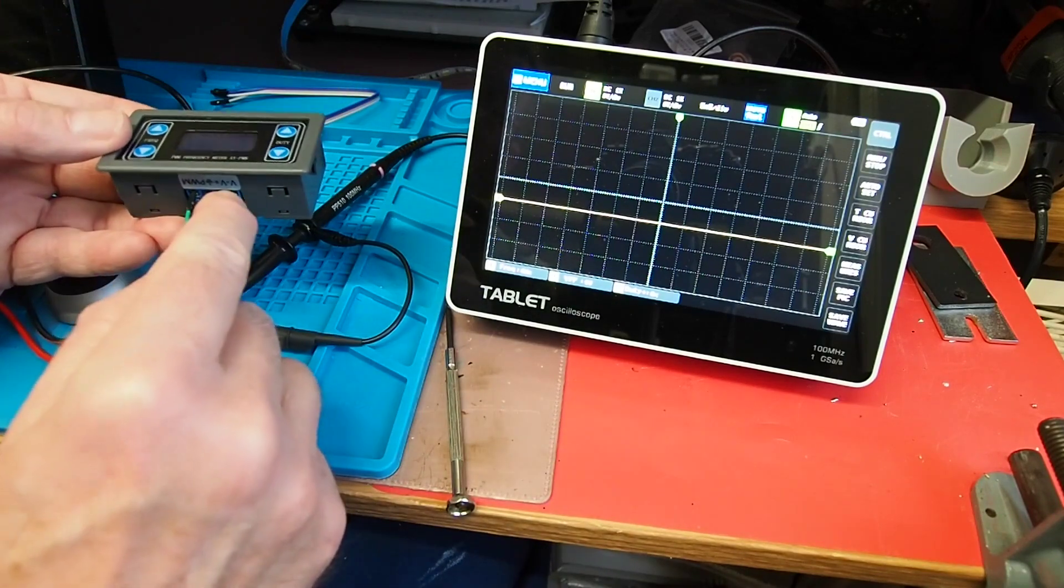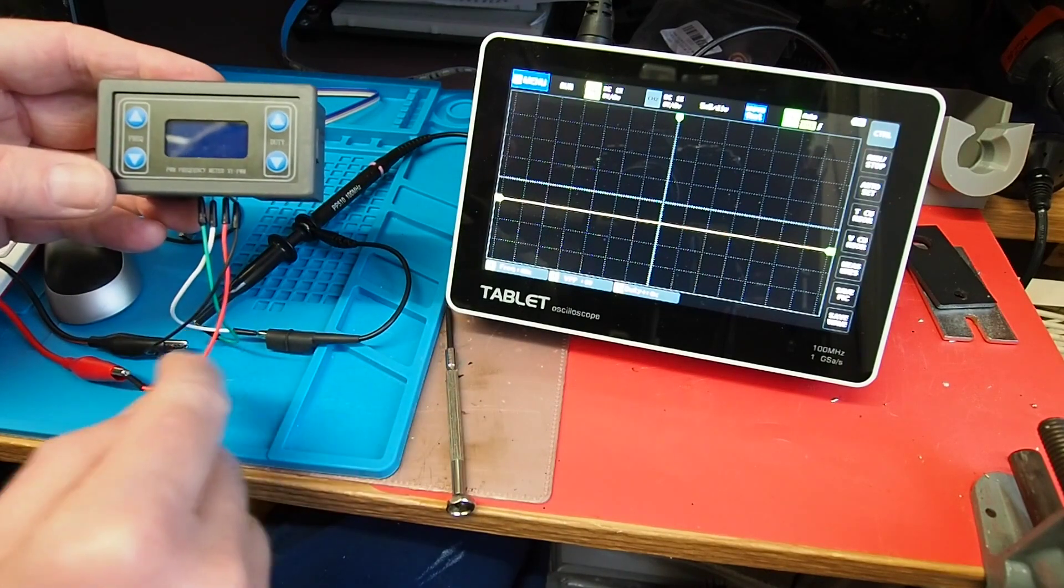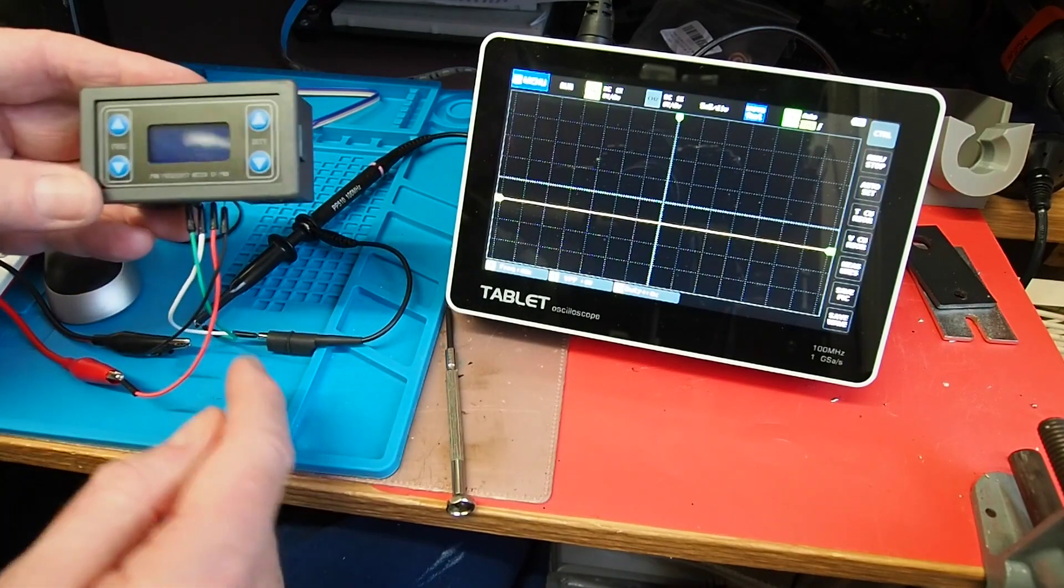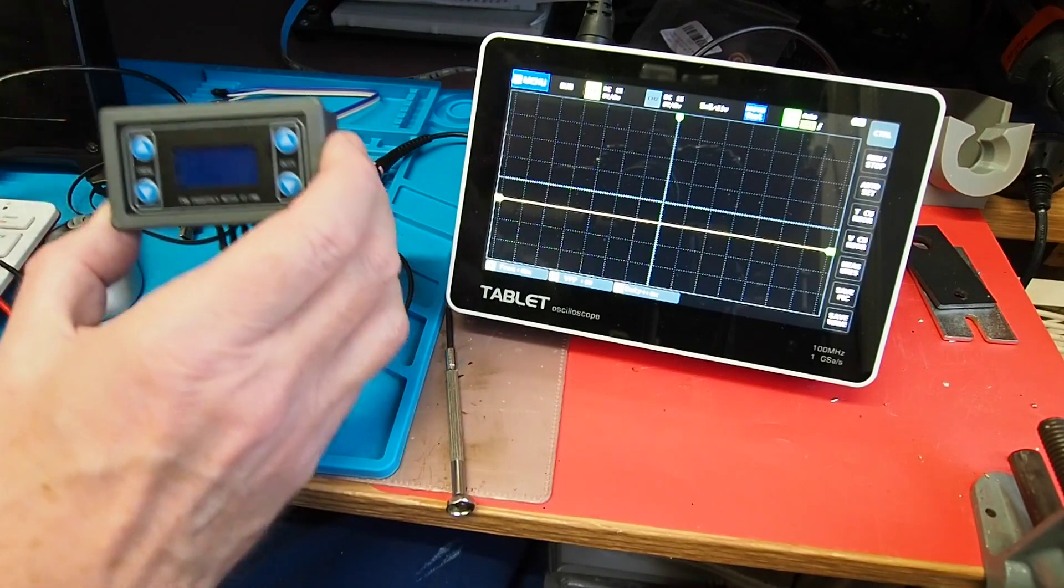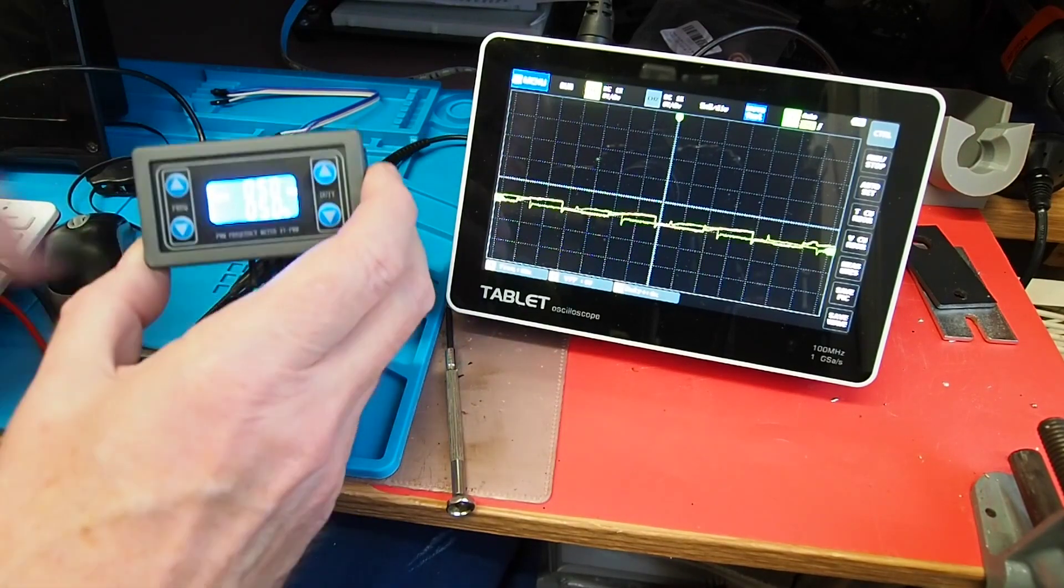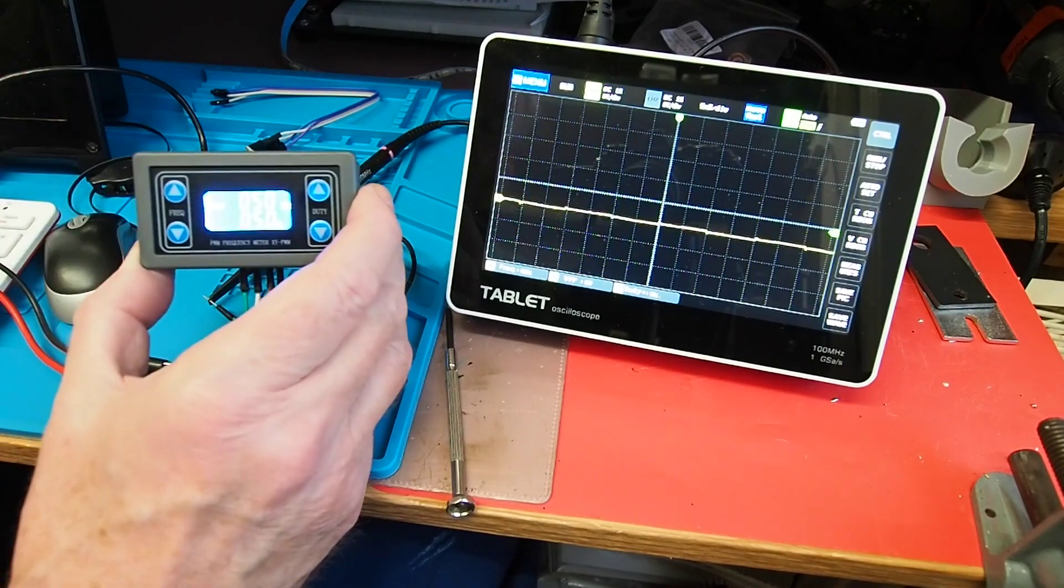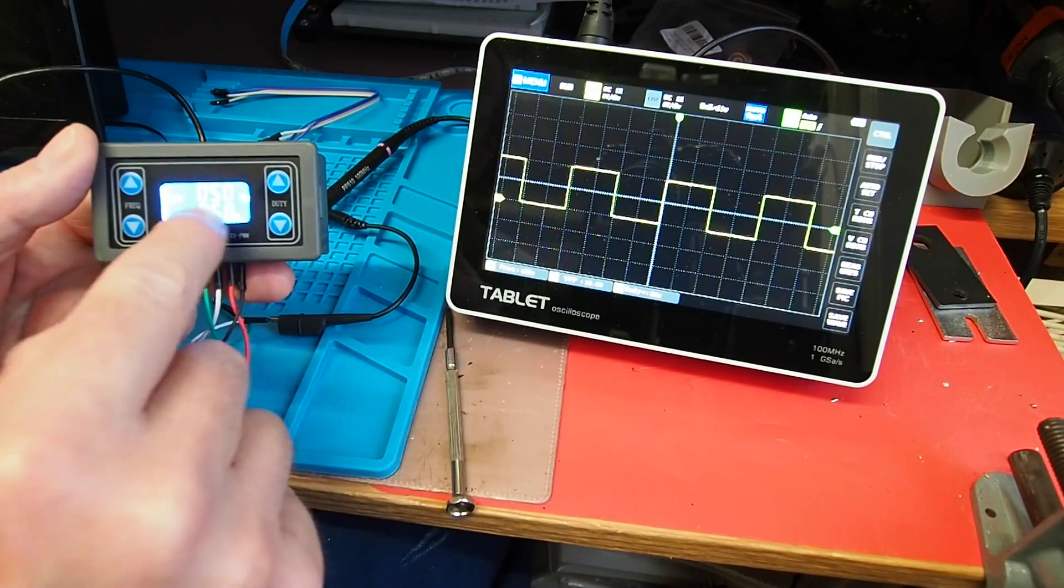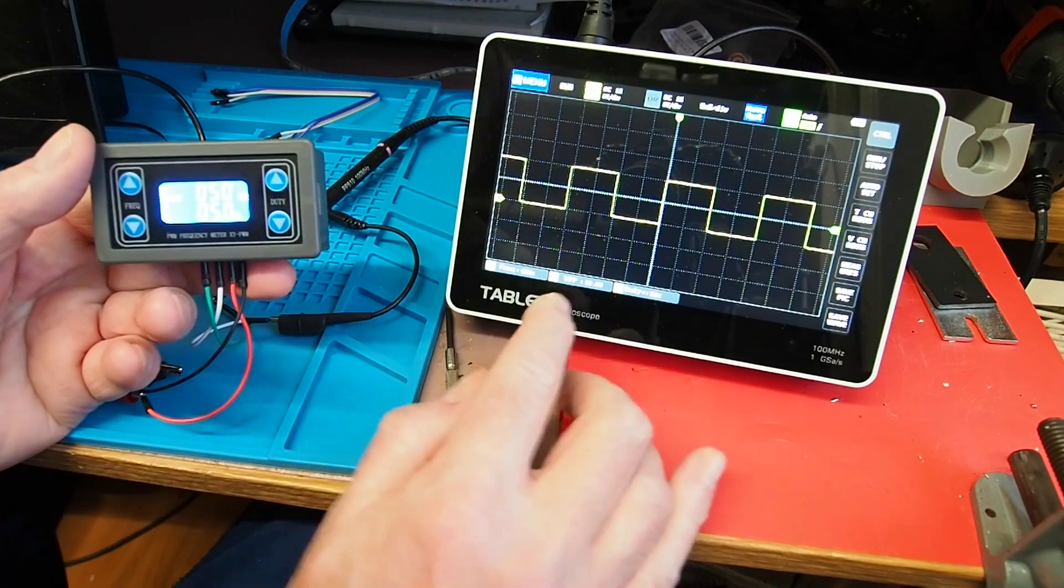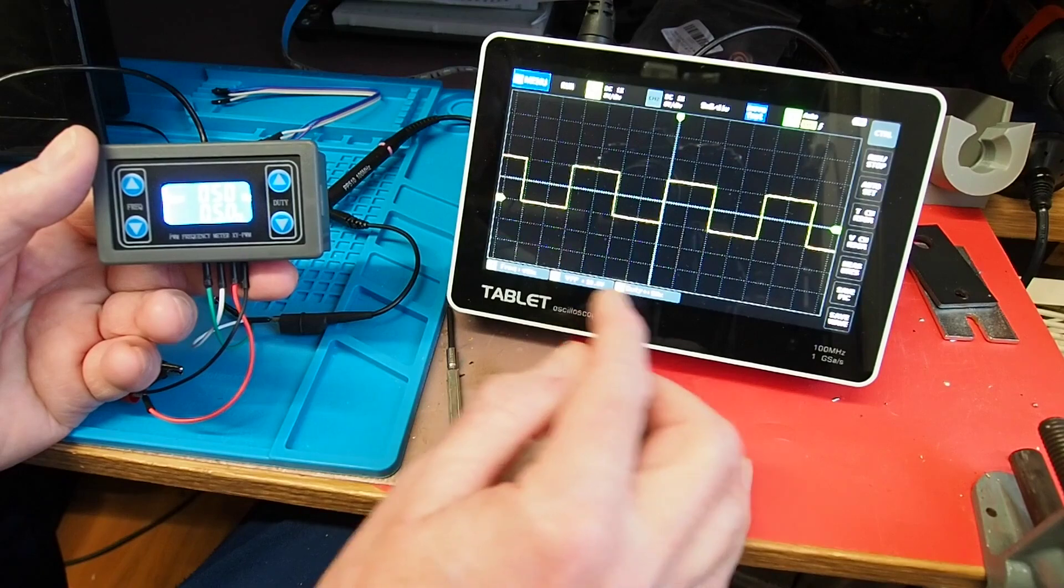On the back there's four screw terminals: voltage plus and minus, ground, and PWM out. I've got the bench power supply attached producing 10 volts. It comes straight on and we've got 50 hertz at 50%, and the scope here gives me measurements as well that agree.